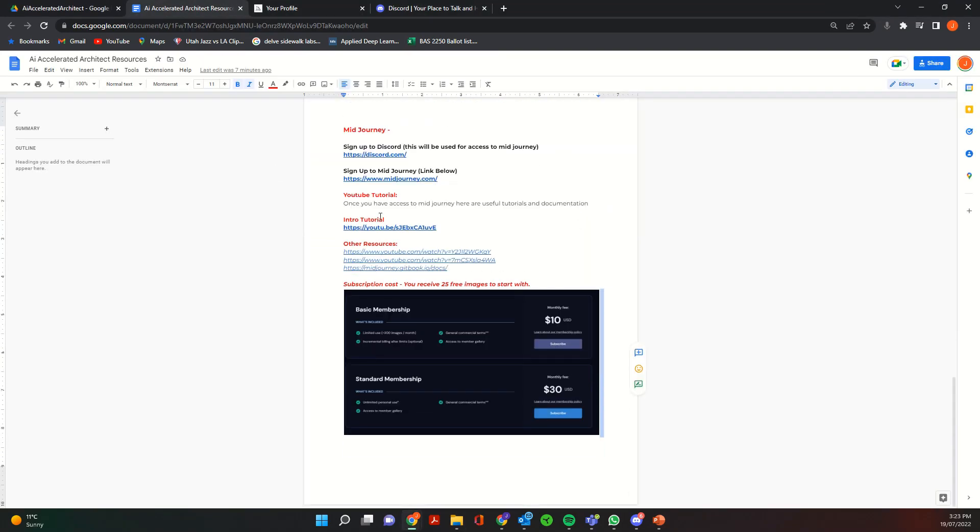Hi everyone, in this tutorial we're going to go over how to access Midjourney and then how to start generating your text-to-image prompts and image generation through Midjourney.